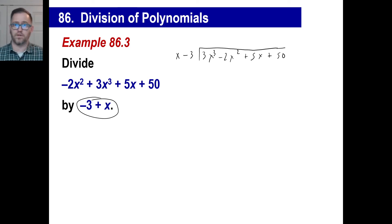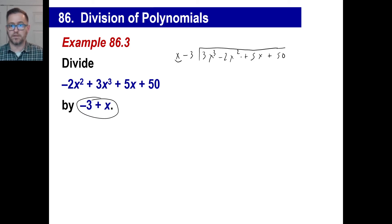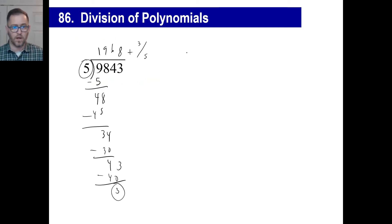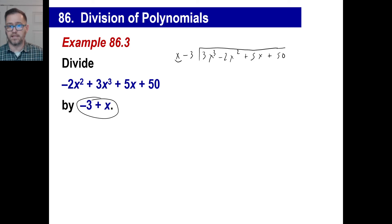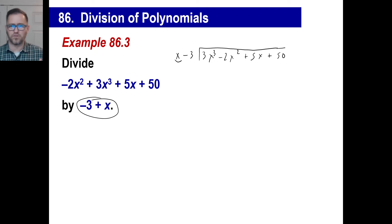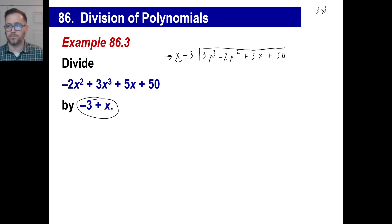We treat this just like long division, but the key difference is: we divide only the x into each term — we don't mess with the negative 3 when we divide. When we multiply back, whatever we get, we multiply by both terms of the divisor. So first: how many times does x go into 3x to the third? In other words, what is 3x to the third divided by x? The answer is 3x squared.